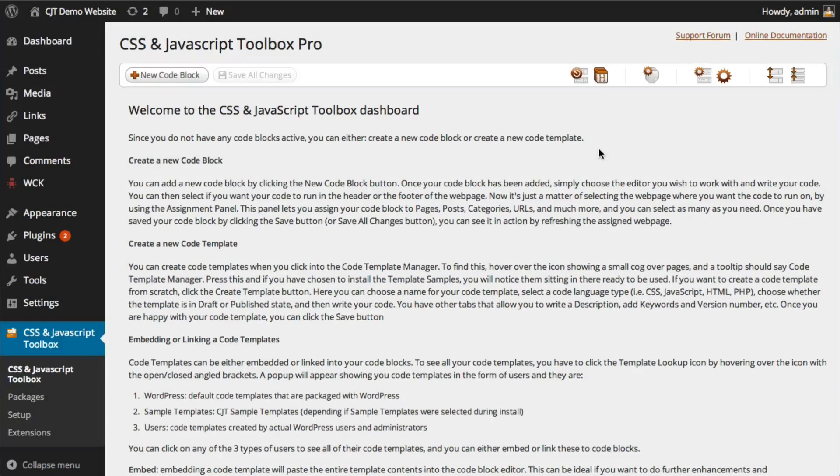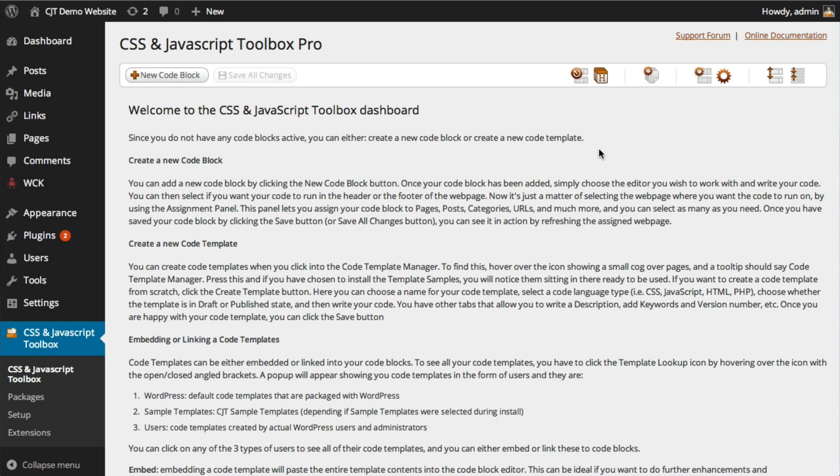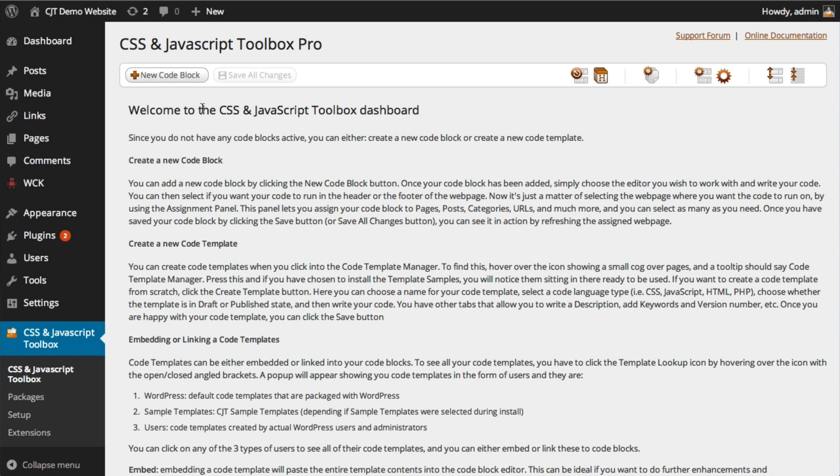Hello and welcome to a demonstration tutorial for CSS and JavaScript Toolbox Pro. My name's Damian and in this lesson we're going to discuss how to create a new code block and the two major components of a code block being the code editor window and the assignment panel. So let's get started.